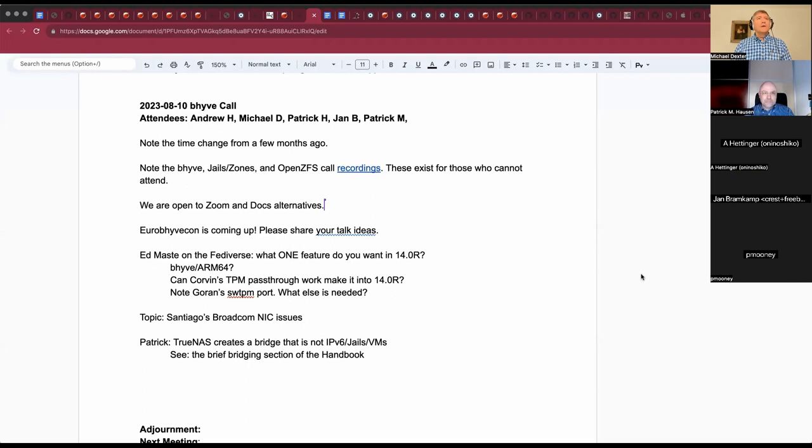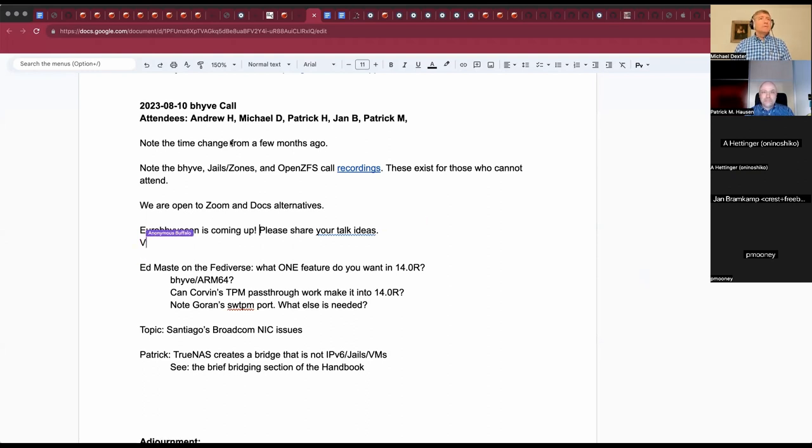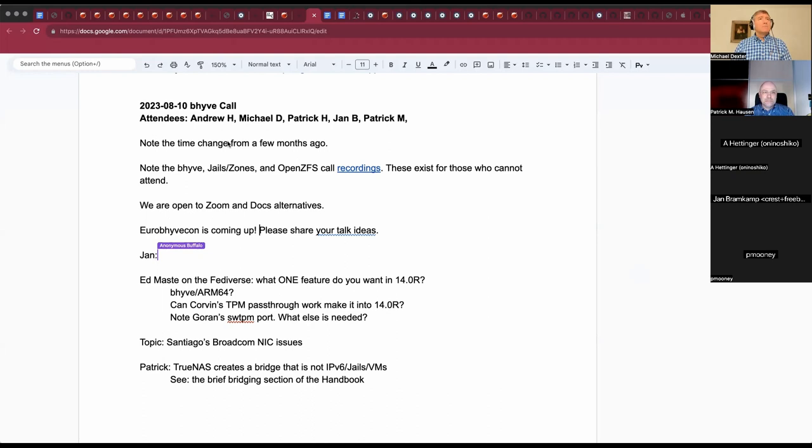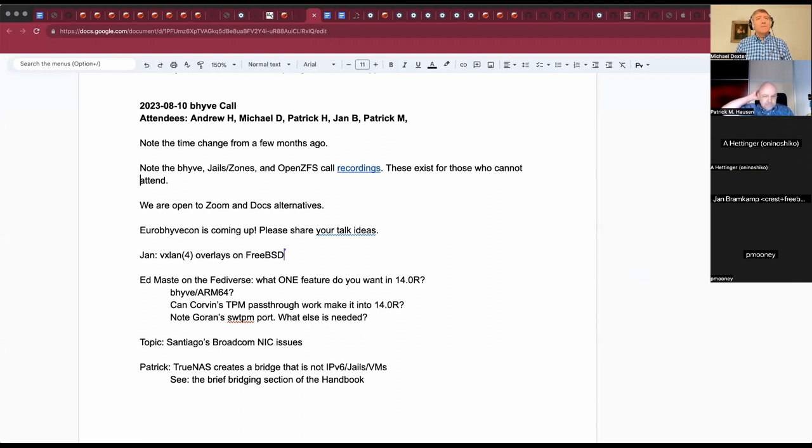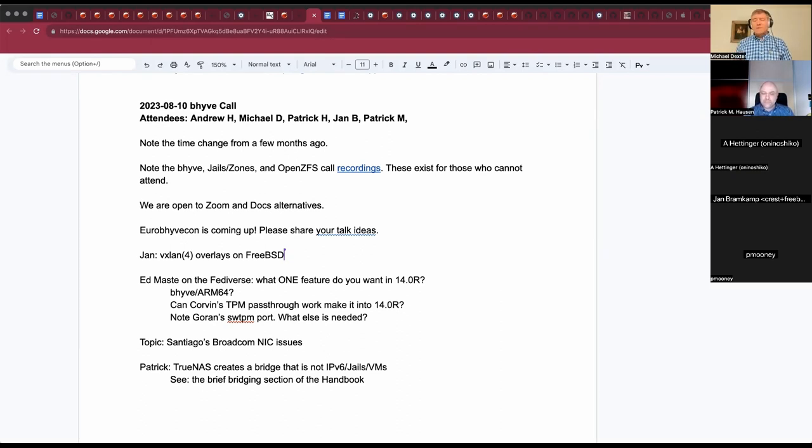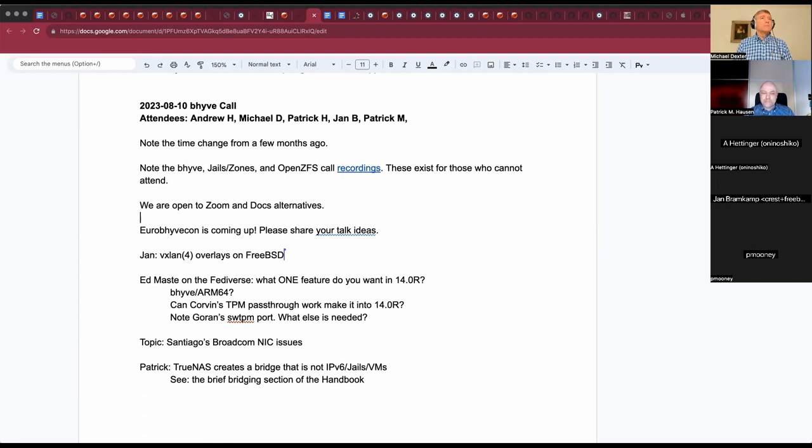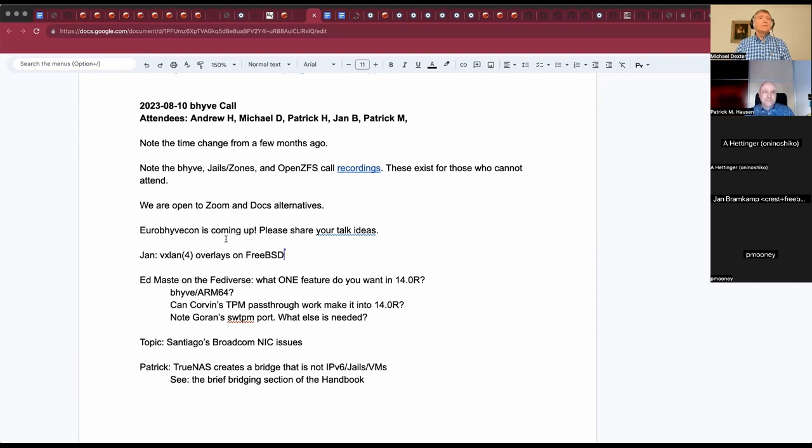Welcome to the Beehive call. We have Andrew H, Patrick H, Yan B, Patrick M, and myself Michael. We expect others to trickle in. A few housekeeping notes: the meetings moved an hour later a few months ago to accommodate someone in Asia who still couldn't attend, and recordings are online for those who can't attend.